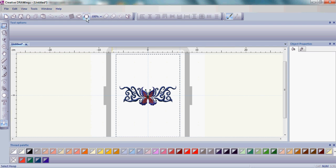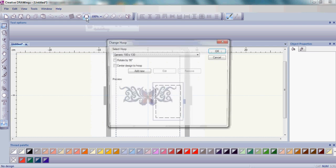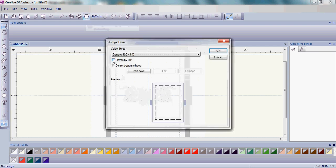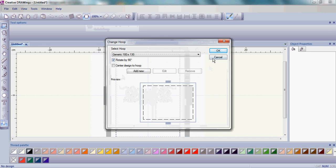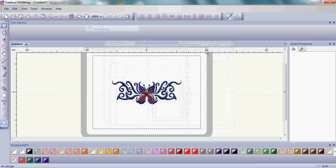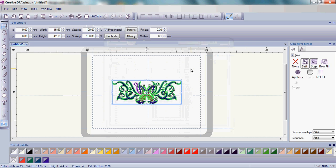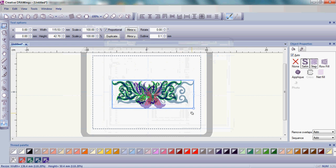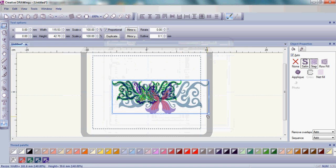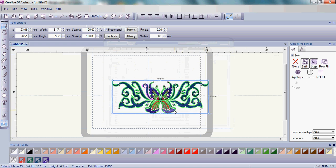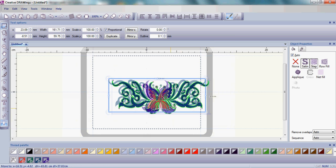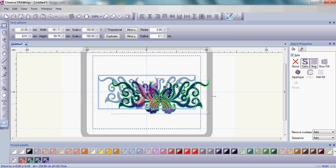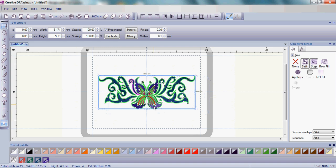Then simply go up to Manage Hoop Options. I'm going to rotate my hoop by 90 degrees. Using Control-A on my keyboard, I'm going to select my full design, and then click and drag to make my design a little bit larger and fit in my hoop.